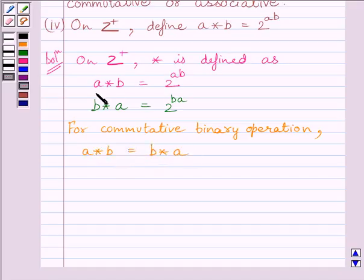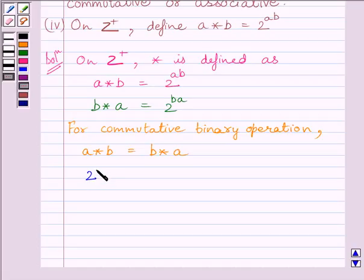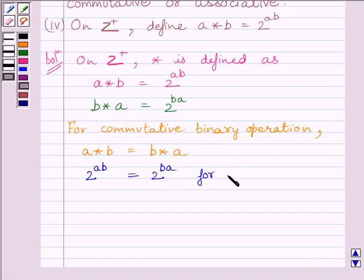Now, A star B is equal to 2 raised to the power AB, and B star A is equal to 2 raised to the power BA. We also know that multiplication is commutative, so we can write: 2 raised to the power AB is equal to 2 raised to the power BA, for all A, B belonging to Z plus.